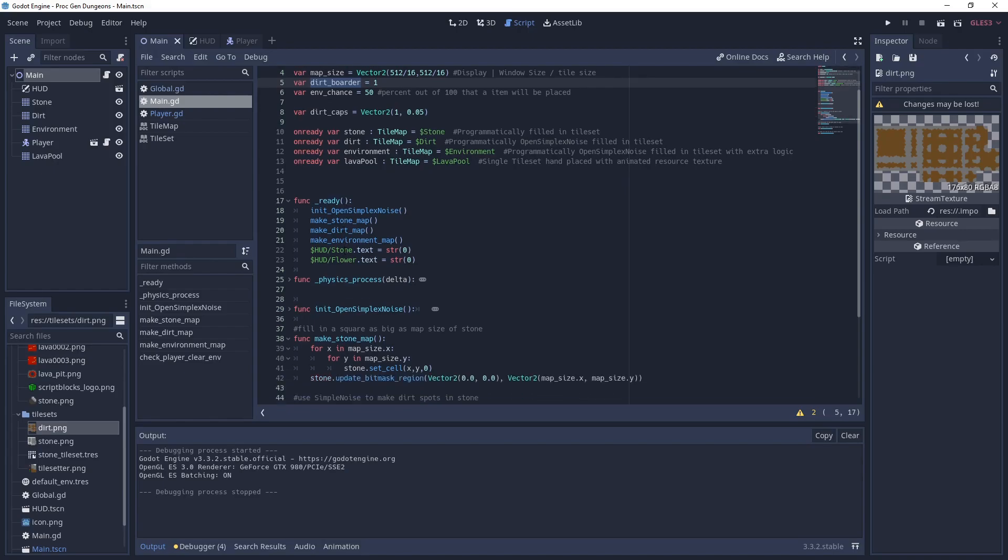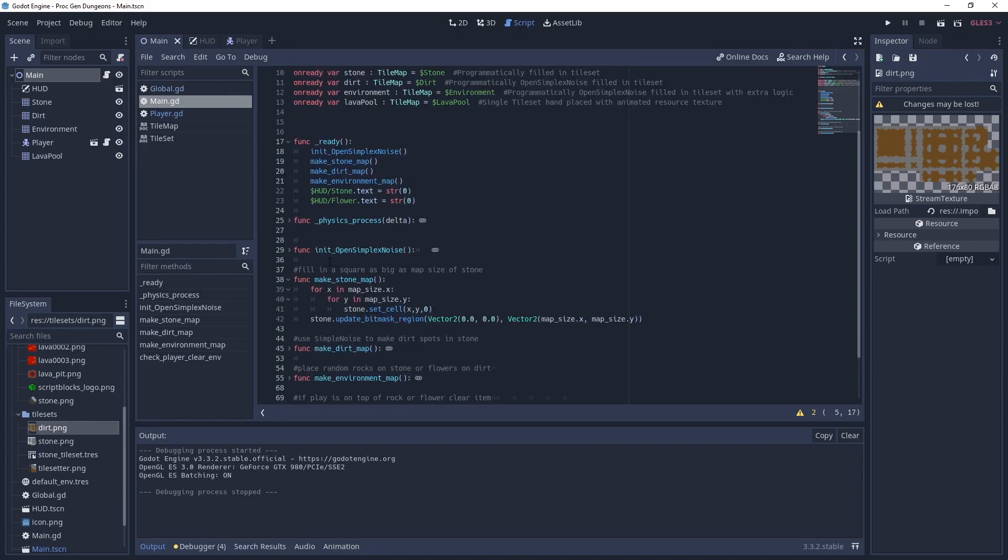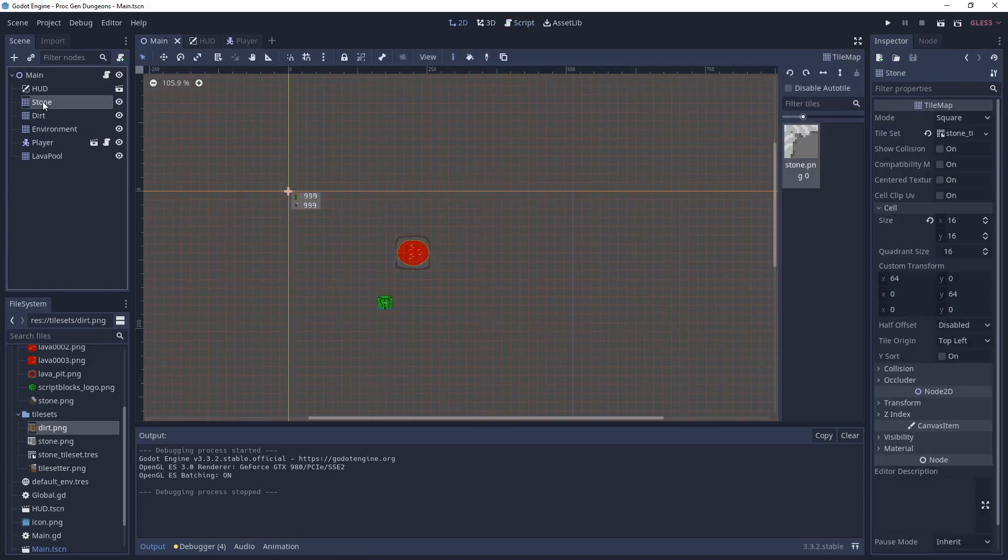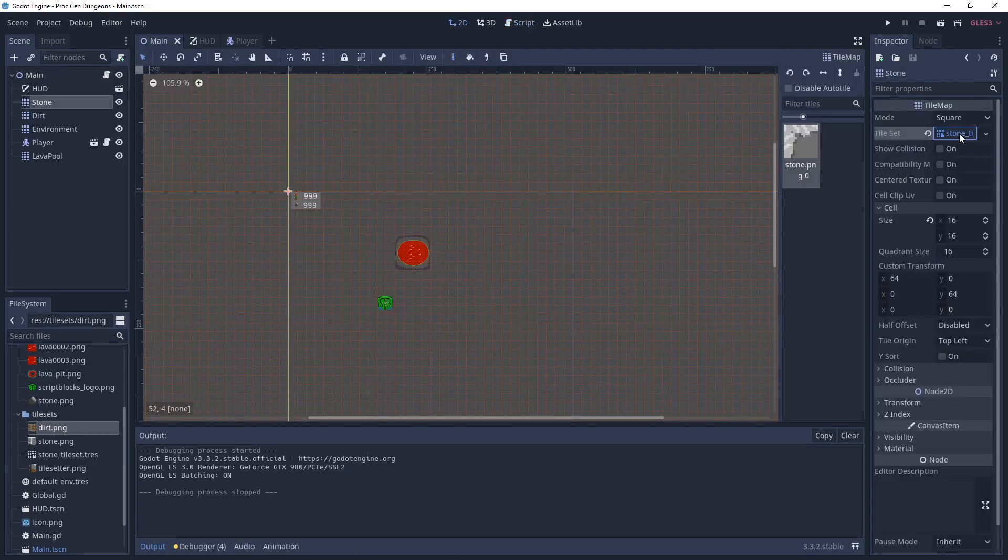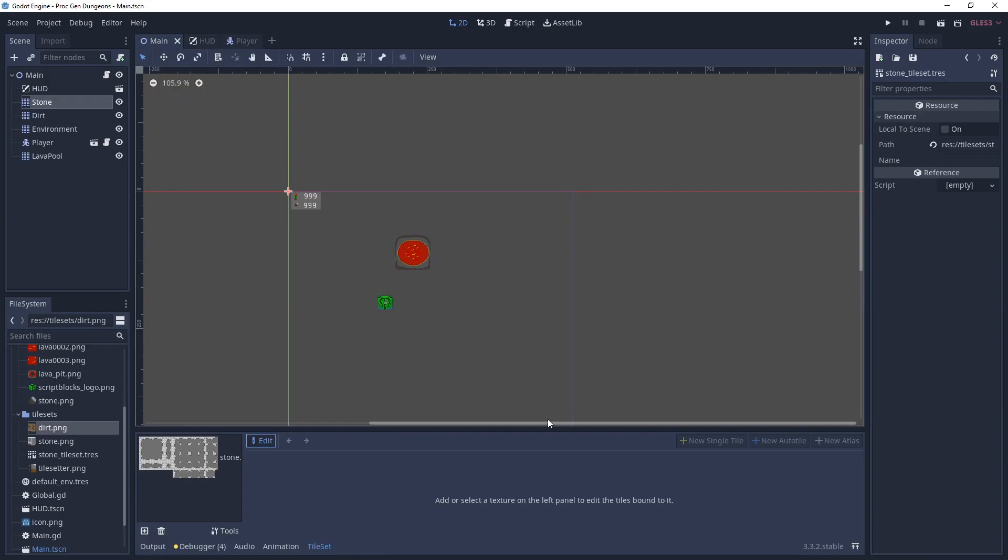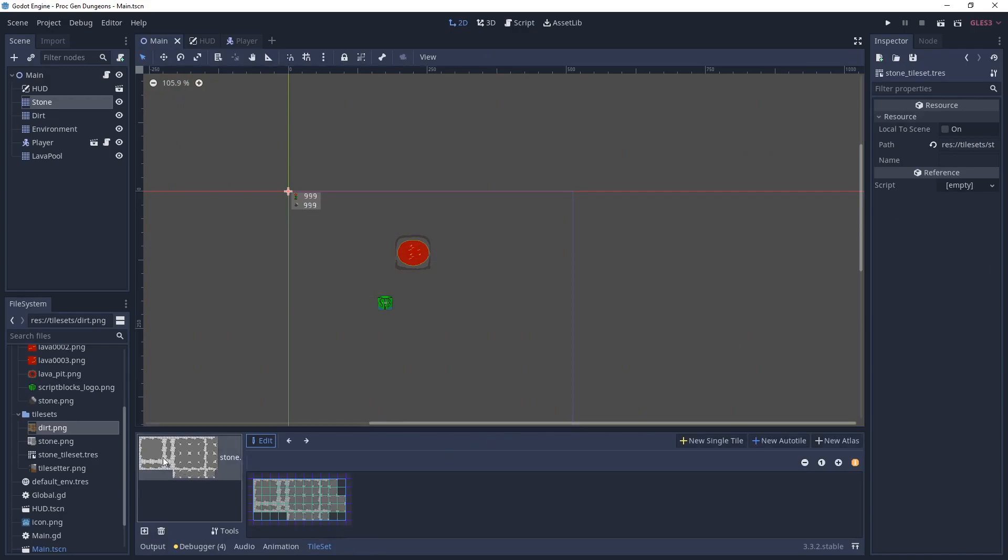First, let's go over the make stone map. This is the gray one. It's just going to loop through the map size and set the stones to zero. And then it's going to call update bit mask.